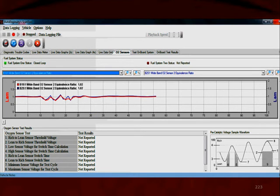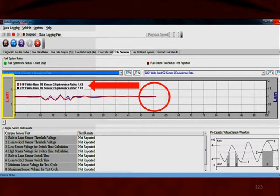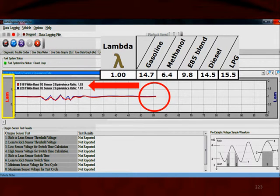Let's look at some additional scan data. We have a red and a blue graph. The red graph is bank 1 sensor 1 and the blue graph is bank 2 sensor 1. We're looking at a graph of lambda values, and right here where it's beginning to write, we have a lambda value very close to 1.0, telling us we're very close to stoichiometric. Comparing that to the gasoline, methanol, and E85 chart, a lambda value of 1 for gasoline is 14.7 to 1 air fuel ratio.